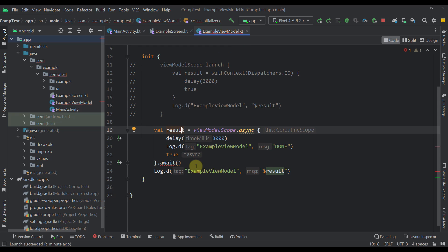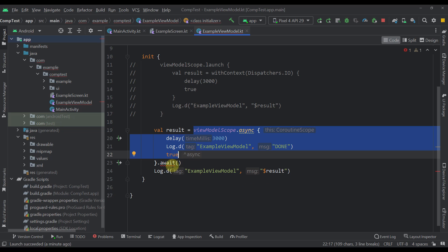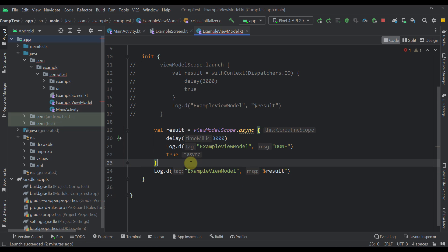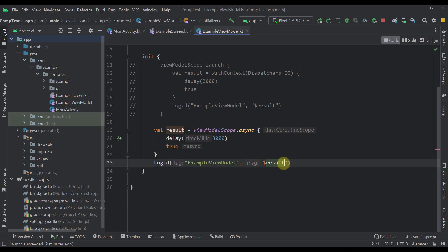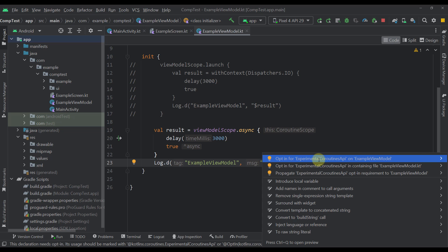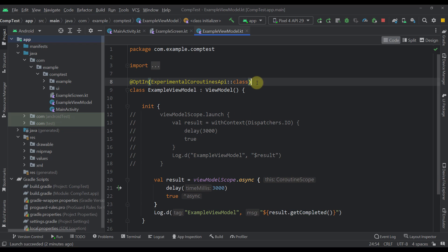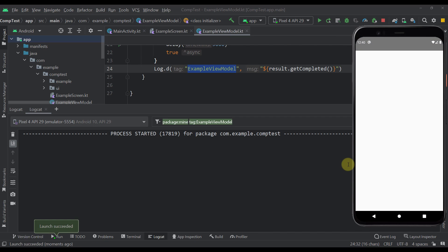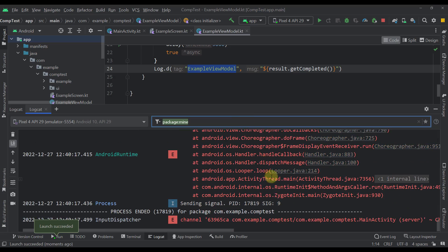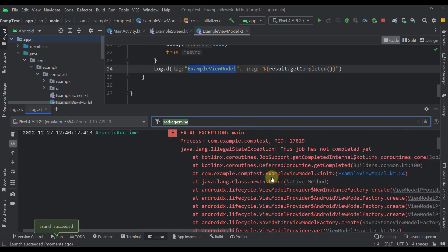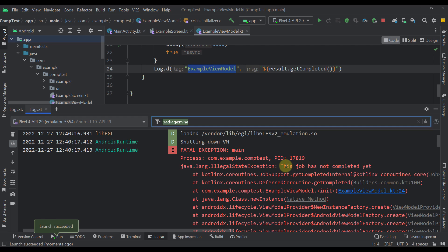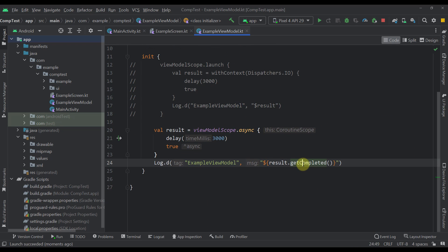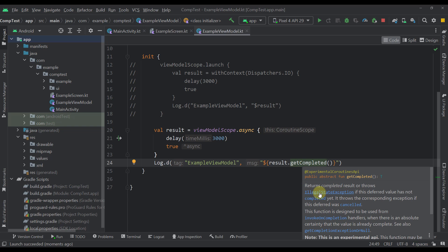So how can we actually wait for this to complete and only then print that value? We need to remove await and instead call the getCompleted function. This function requires us to add an experimental coroutine API annotation, so let's add that. After launching our application, it will crash. The reason is an IllegalStateException with the message: this job has not completed yet. If you check the documentation, you'll see that getCompleted throws an IllegalStateException if the Deferred value has not completed yet.